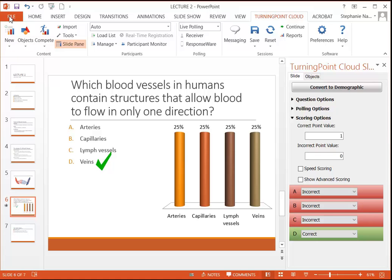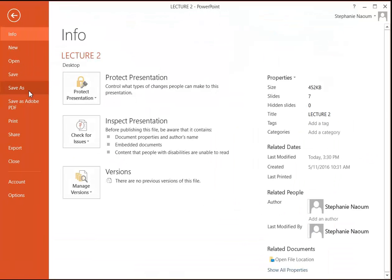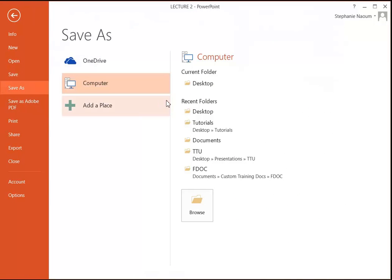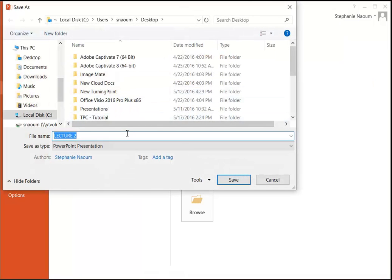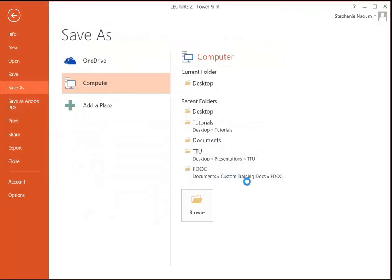So I'm going to head to File, Save, just choose a location wherever I save my presentations, rename it if I need to.